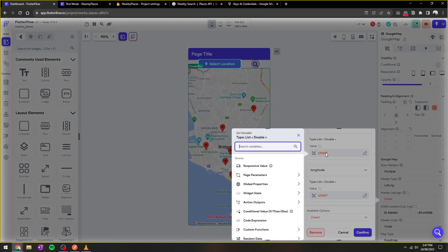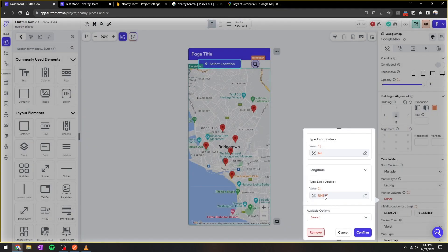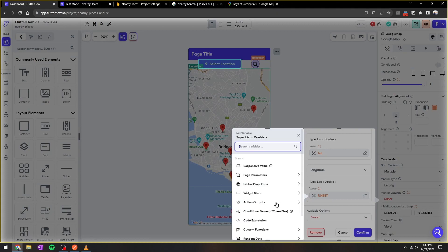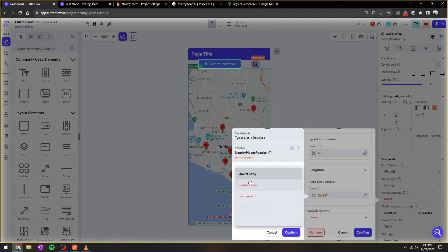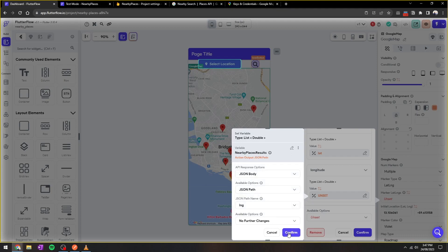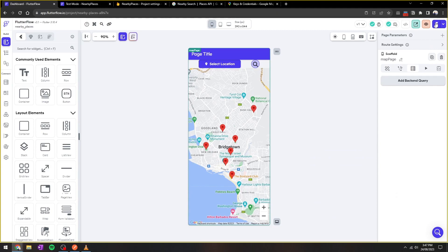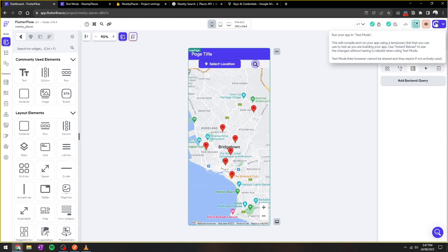Now we'll leverage this custom function to create our list of lat/longs. So select the custom function action output nearby places result. Now we're going to select the latitude JSON path in addition to the longitude JSON path based on our action's output from the previous API call we created. Now let's test this out and see if it works.